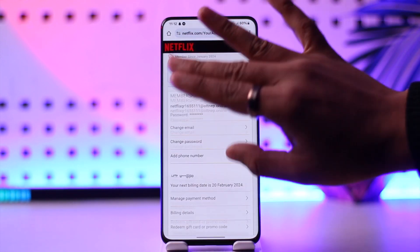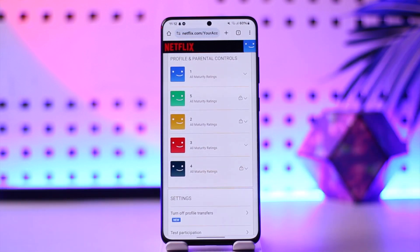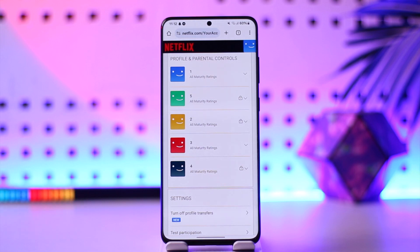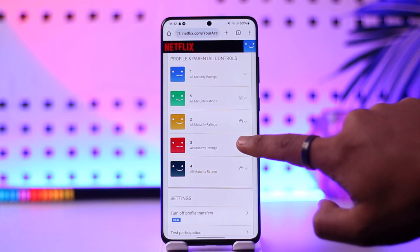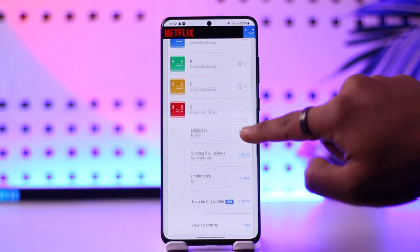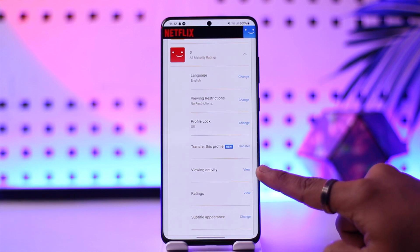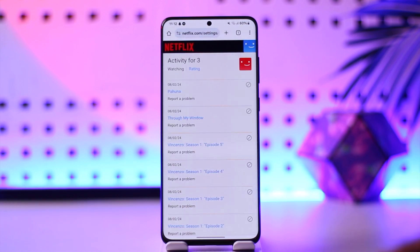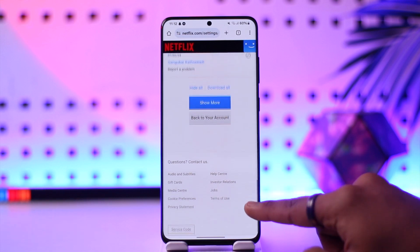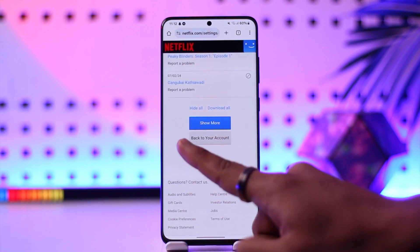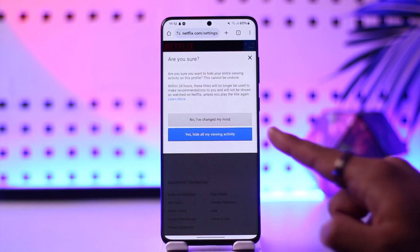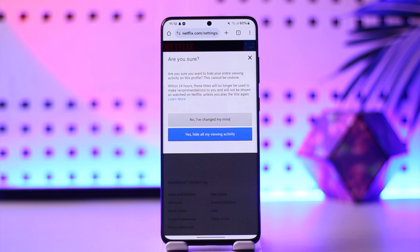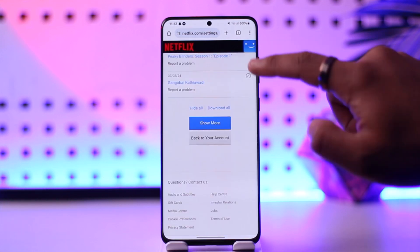Once you go to the Account option, scroll down and you'll see different profiles. Select the profile for which you'd like to delete the trailer history — let's say Profile 3. You'll find an option called Viewing Activity; tap View next to it. Then scroll down, find the Hide All button, tap on it, tap Yes to hide all your viewing activity, and you'll be able to hide them.